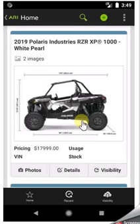Hello, this is Benjamin with ARI, your website company. This is going to be a simple demonstration of the ARI mobile app.